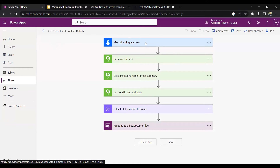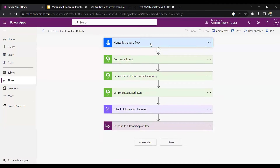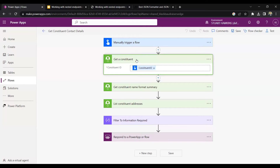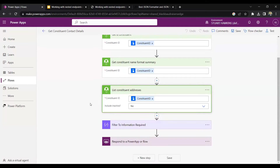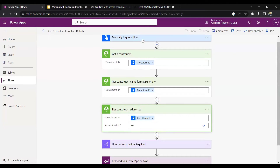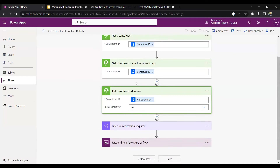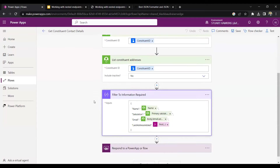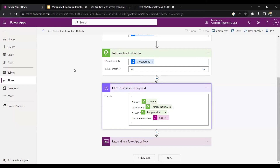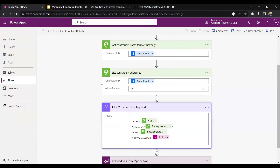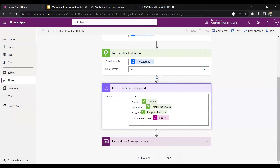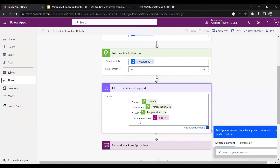So let's look at 'get constituent contact details.' I'll walk through it and then explain the steps in more detail. First, we'll manually trigger the flow — this is a sample input. Then we have three steps where we get information from the Razor's Edge API: first we're getting a constituent, then we're getting a constituent name format summary, and then we're getting a list of constituent addresses. The input for all of these is the constituent ID, which we can put in when we manually trigger it.